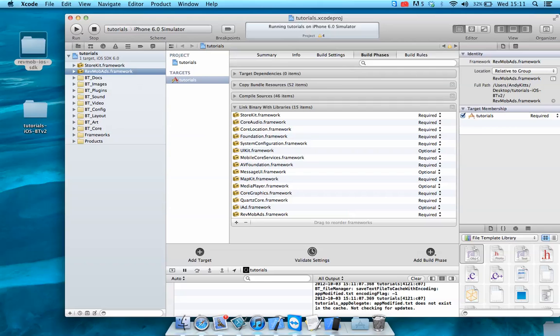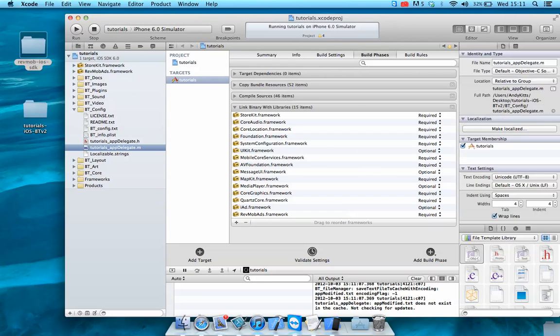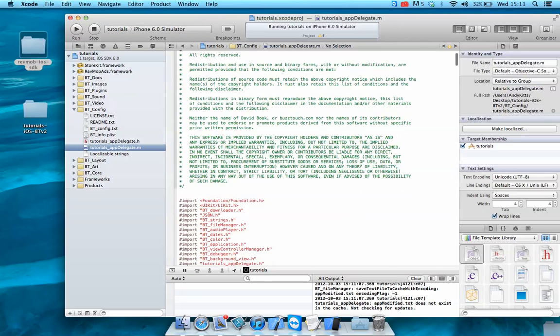All we're going to be doing is amending one file. So if we go into our btconfig and our tutorials app delegate.